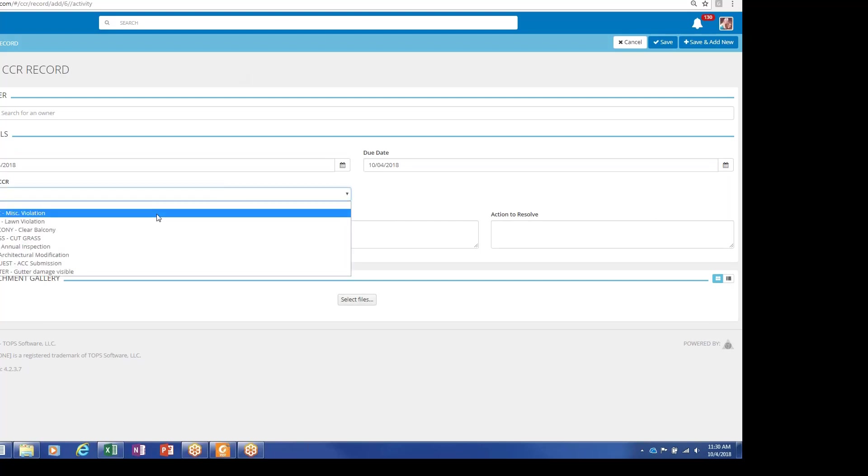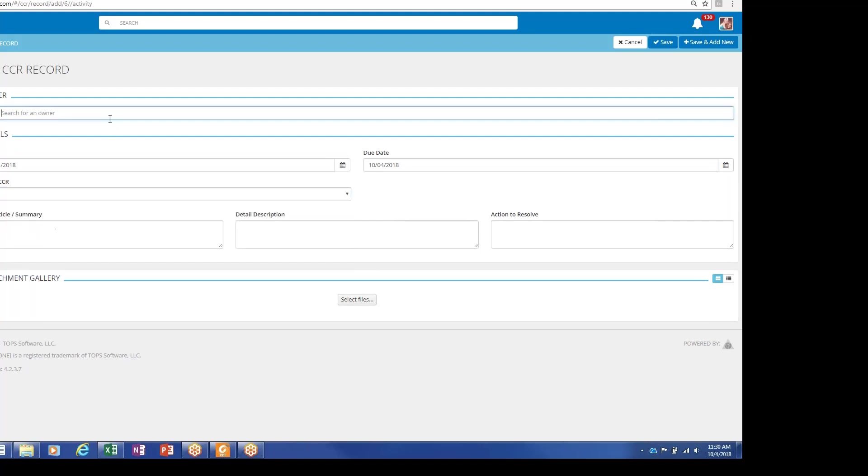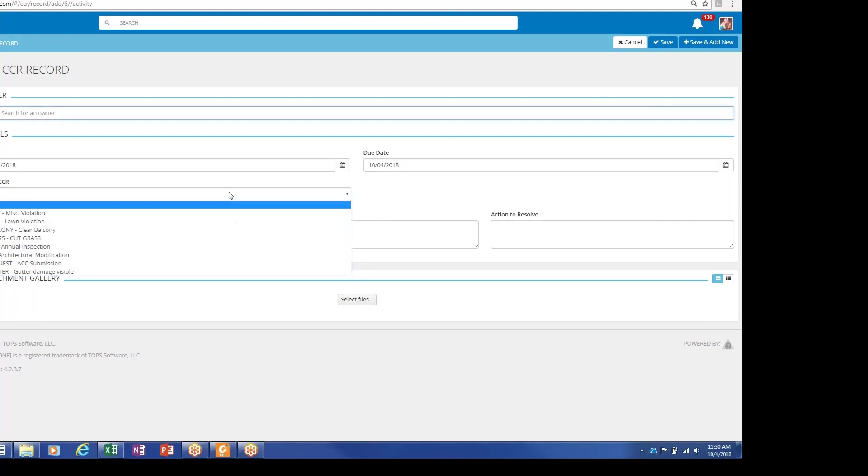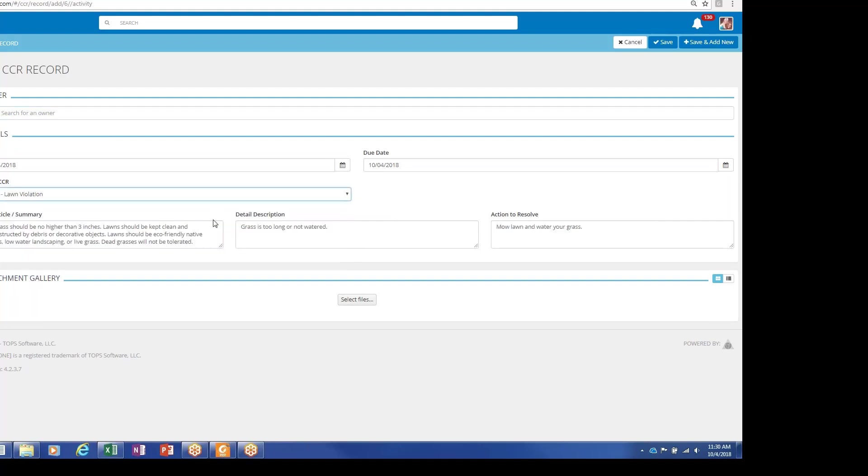For violations, you're just going to pick, obviously search for your property or your owner here. Select your CCR code. Lawn's obviously a pretty common one. It's going to pre-fill all of the detail from your covenants, conditions, and restrictions. Voice to text if you want to add any more specifics.